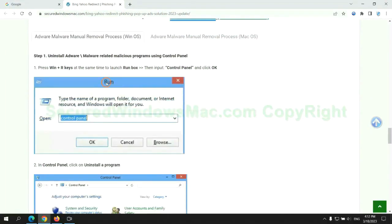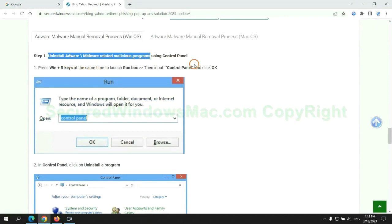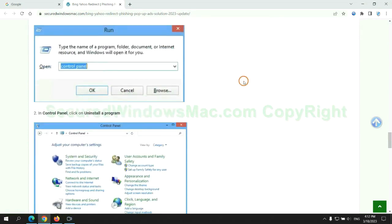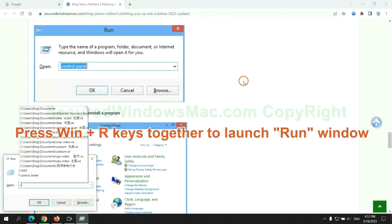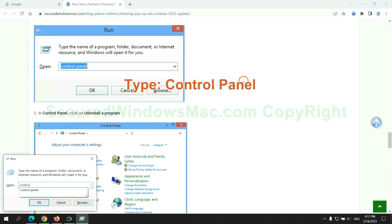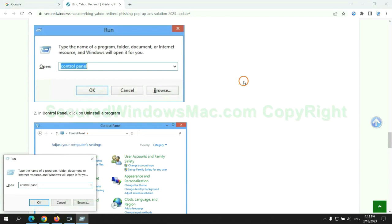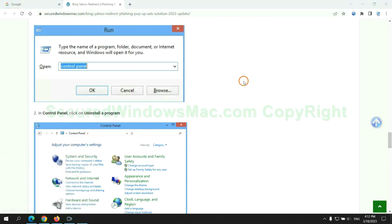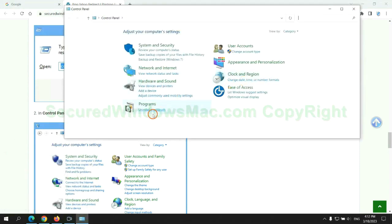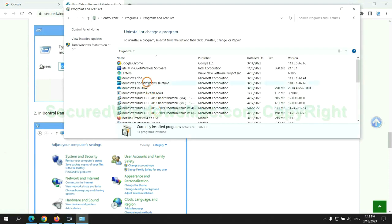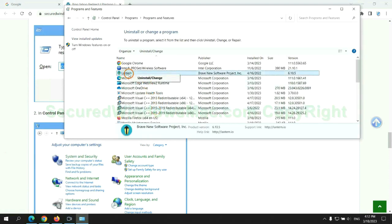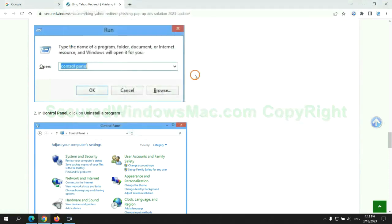First step: Uninstall malicious programs related with the virus. Press Win plus R keys together to launch run window. Type control panel. Click uninstall a program. Right click on malware and click uninstall.